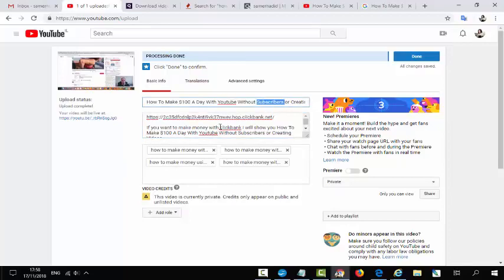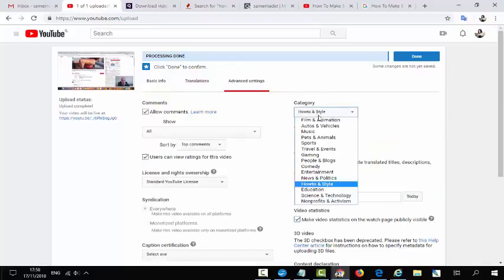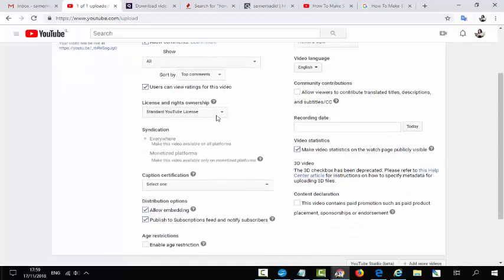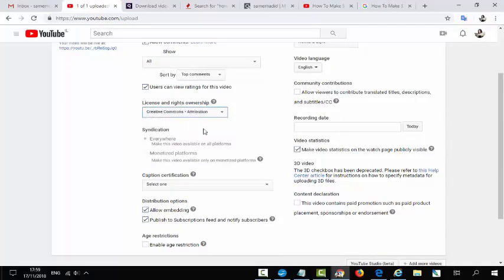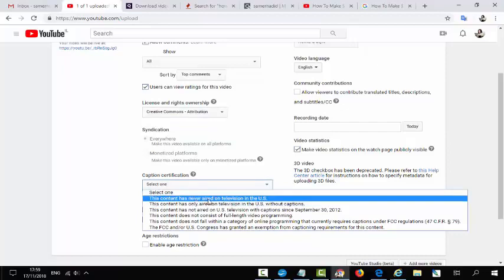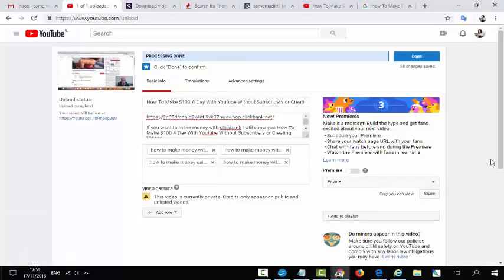Now everything is set — we have a title, description, and keywords. Go to Advanced Settings. Choose your language as English, then go to License and select 'Creative Commons.' You can also select the content rating option — choose the same option as you see on screen. Everything is great and all you have to do is click Done.